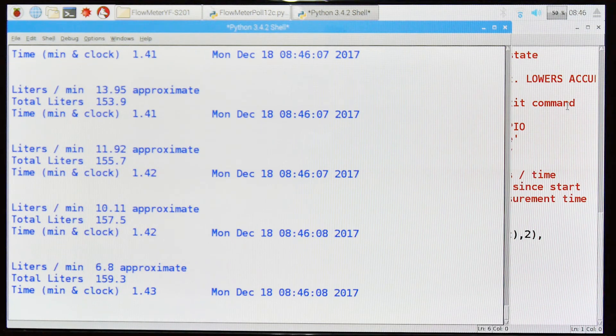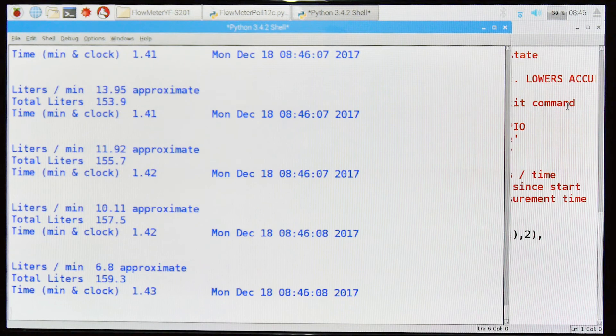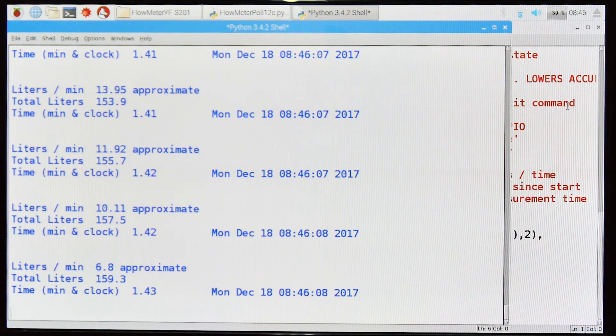Okay, so that's it. That's the polling based version of this program with the advanced feature of not giving false readings when the impeller stopped. Hope you found it useful and interesting in your Raspberry Pi experimentation.